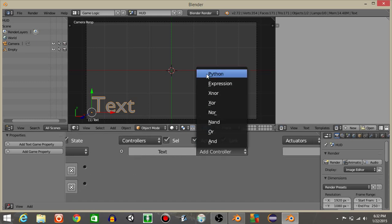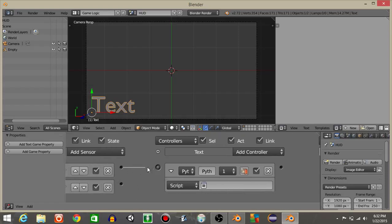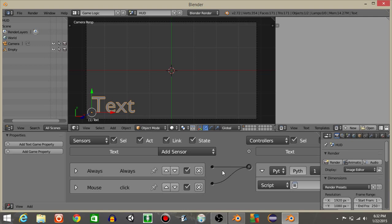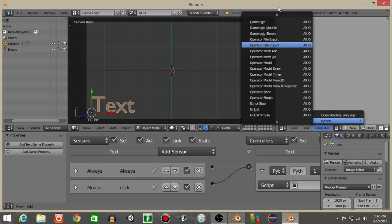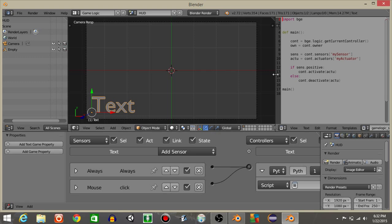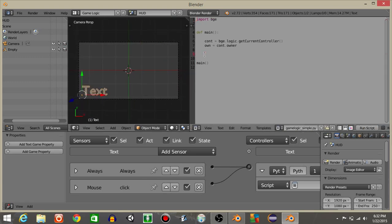I'm then gonna add a controller in Python right here and connect these. Once you have that, let's see templates Python and then game logic simple. Drag these out and delete the portion that I have highlighted.